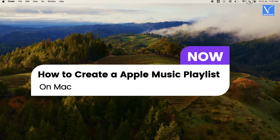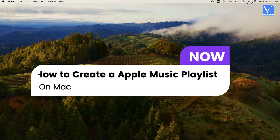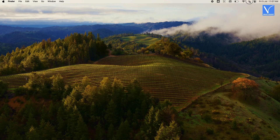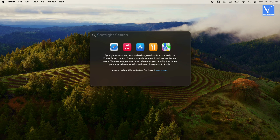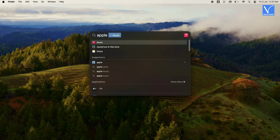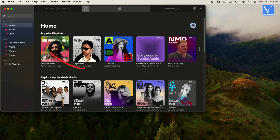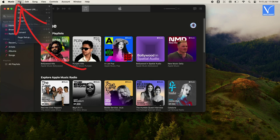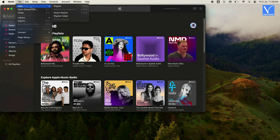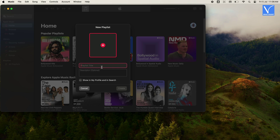We will see how to create an Apple Music Playlist on your Mac. Open Apple Music through Spotlight Search or from the Desktop icon. Click on File Option from the top menu bar — it will open the available options. Select New from the options, then click on Playlist Option. Now you will see a window to create a new Playlist.